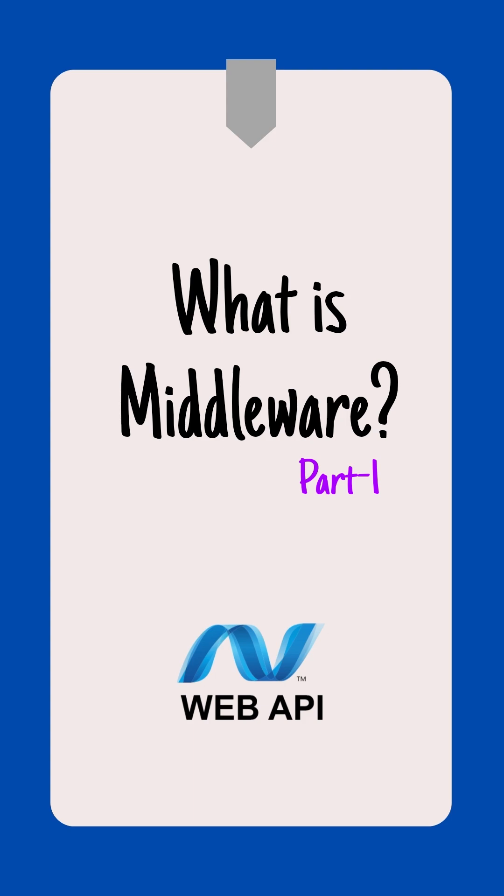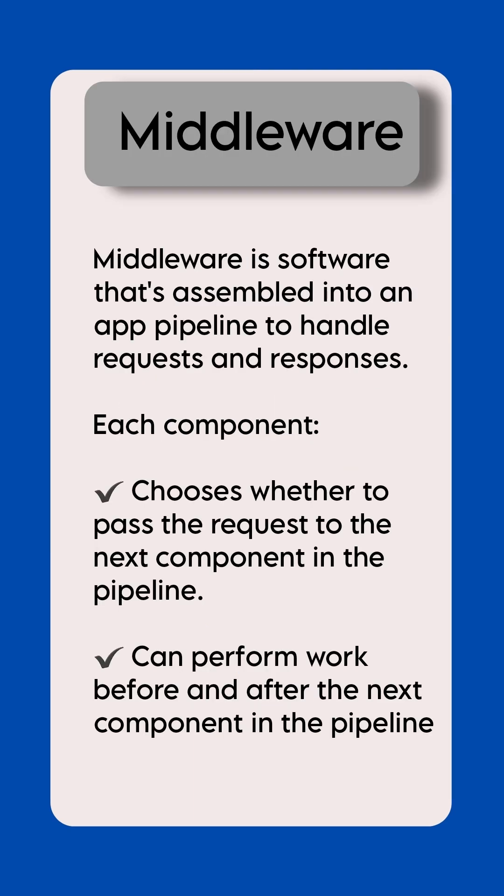Hi, do you know what is middleware? Middleware is software that's assembled into an app pipeline to handle requests and responses.